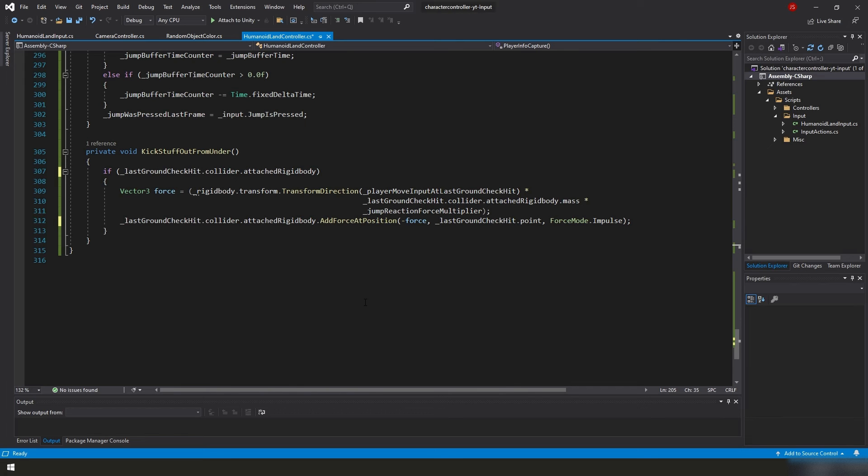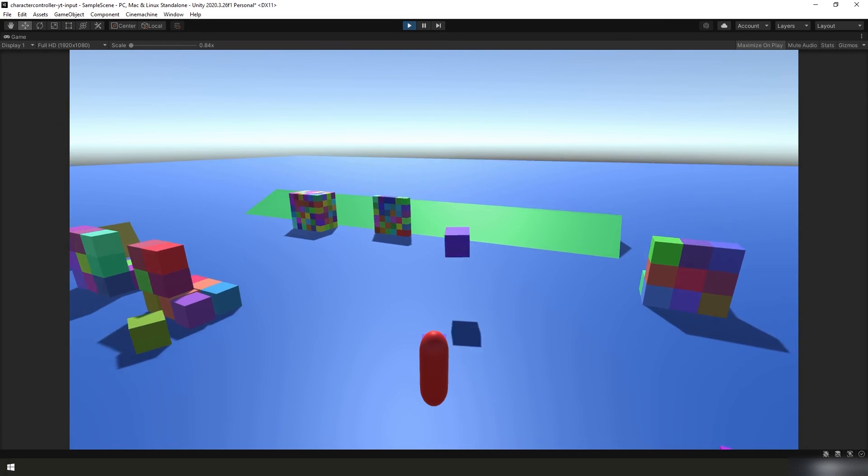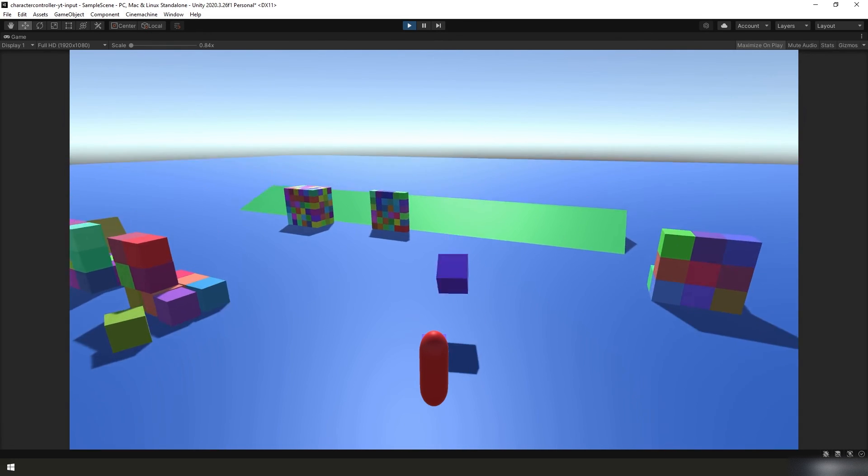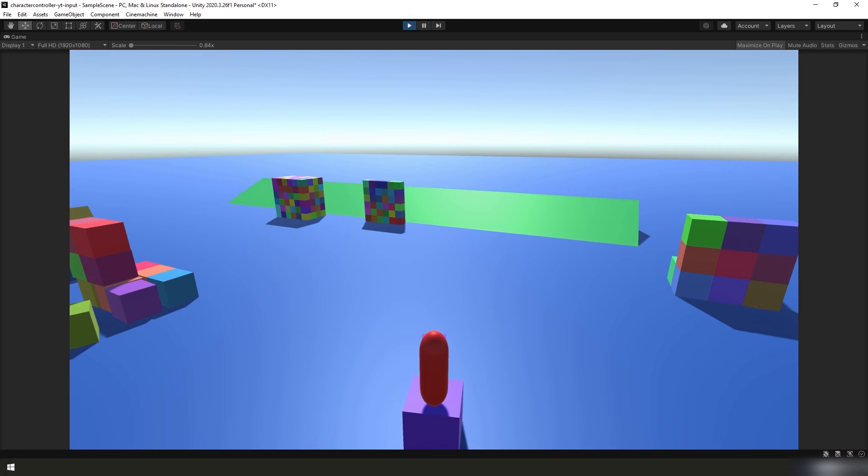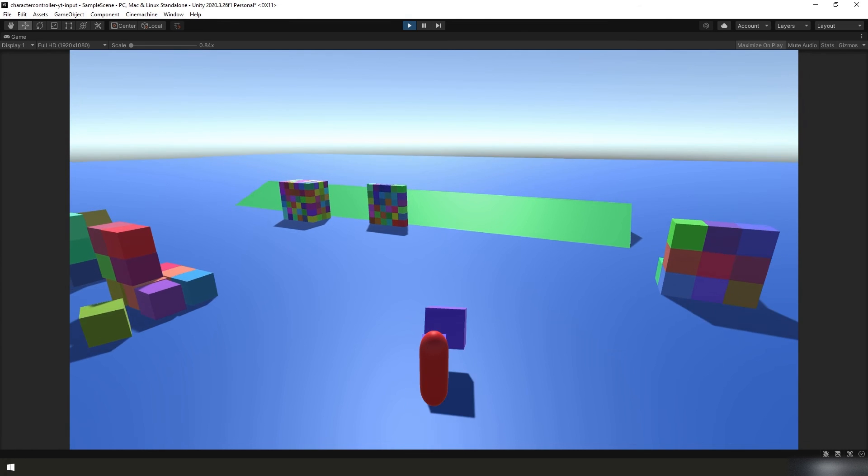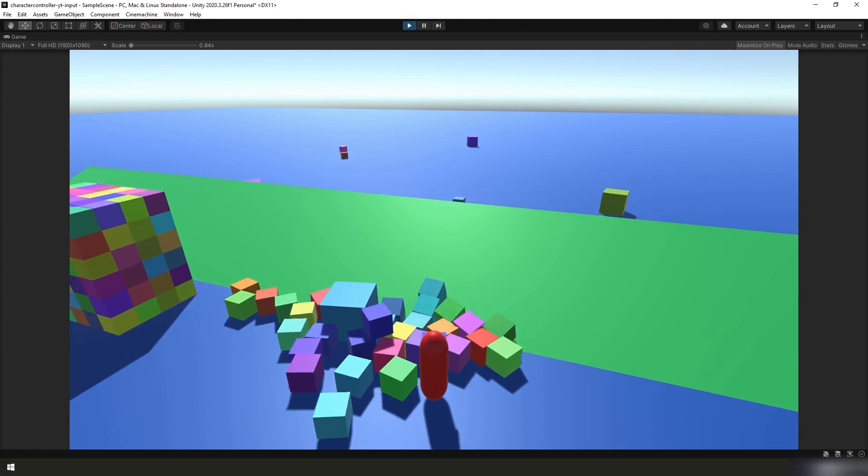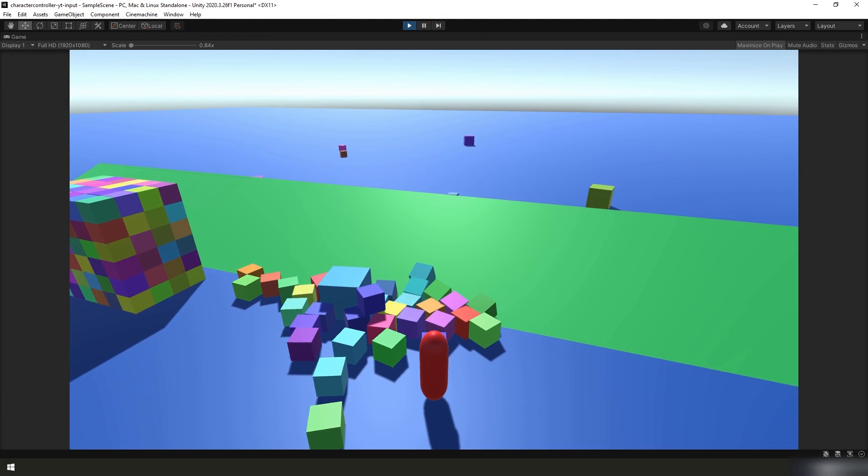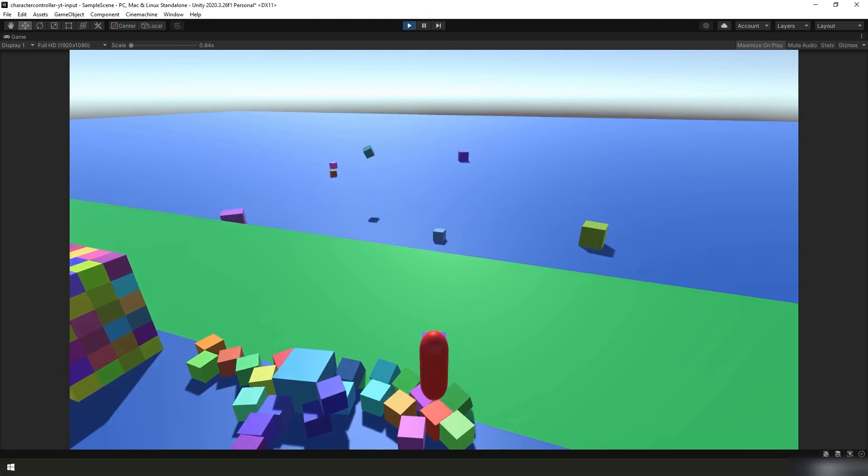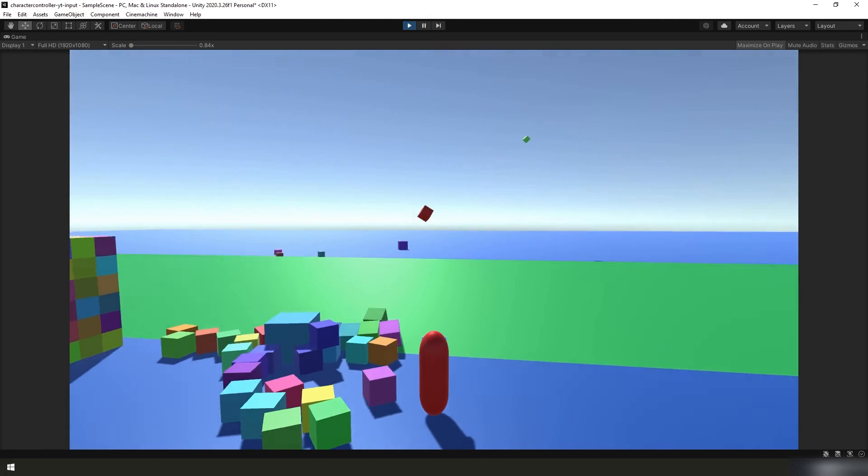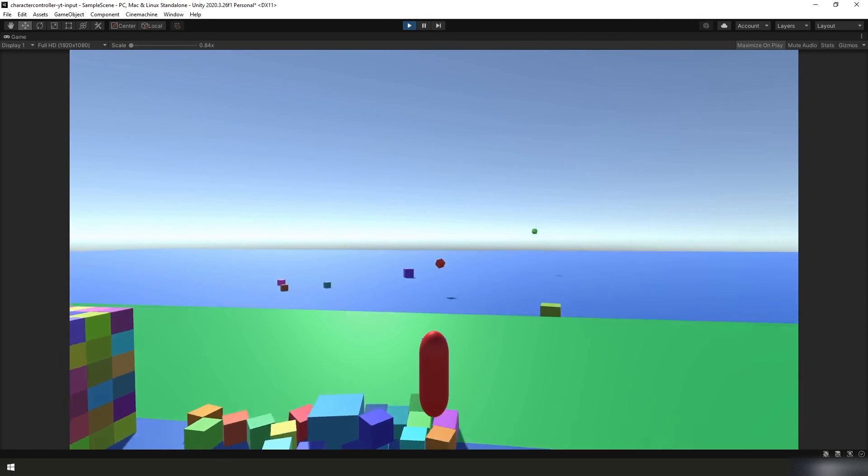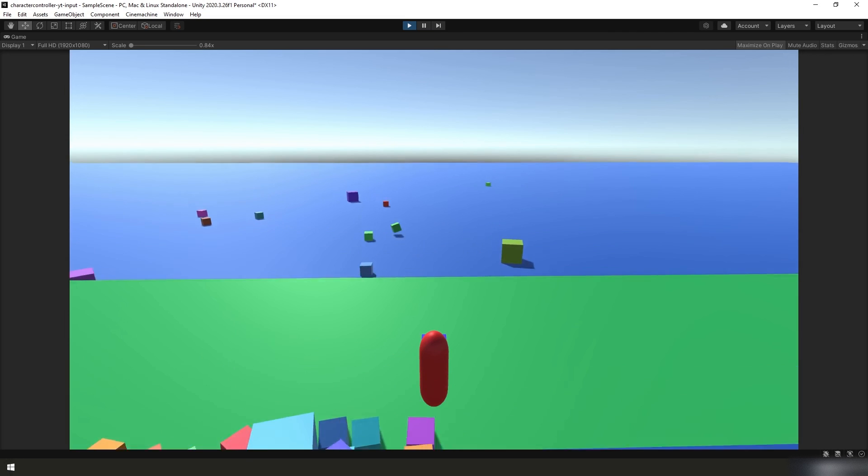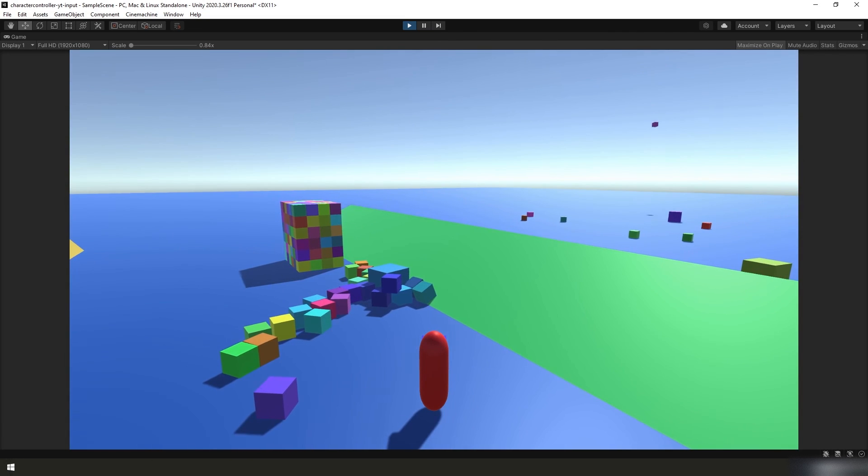So here we are standing on a cube now, and if we walk off the edge of the cube and jump during our coyote time, the cube will still go flying out from under us because we just fixed that. As you can see it works great. And also now if I jump on a little cube, you'll see that we are no longer sending them into orbit.